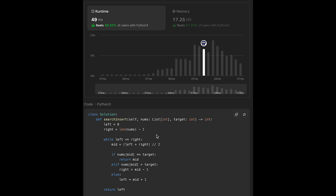Looks good. The time complexity of this solution is O(log n) because we use binary search. The space complexity is O(1) since we don't use any extra data structure. That's all I have for you today. Please support me by commenting and hitting the like button. I'll see you in the next question.